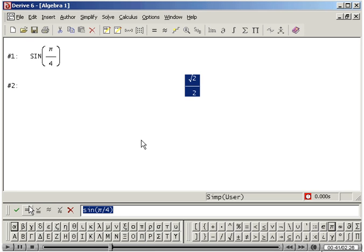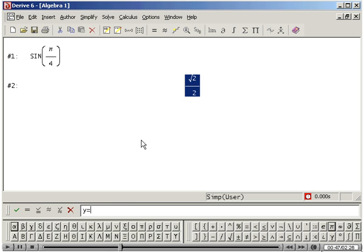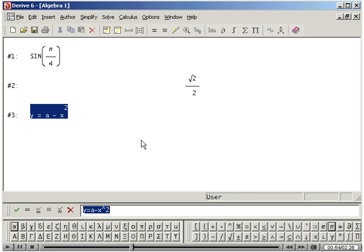You can also animate graphs. First, author an equation like y equals a minus x squared. Click on the 2D plot icon.